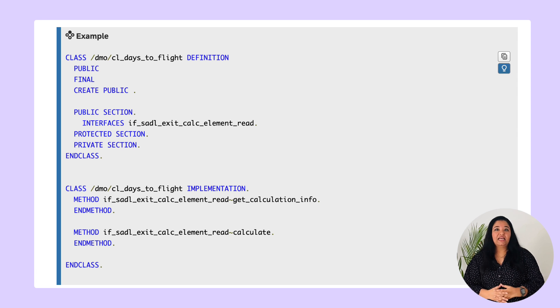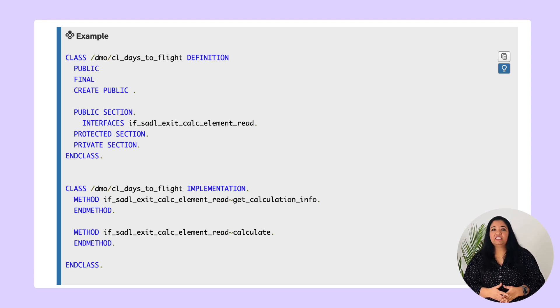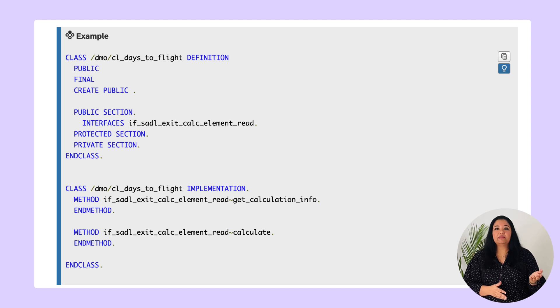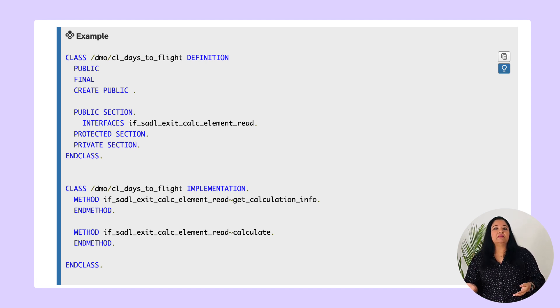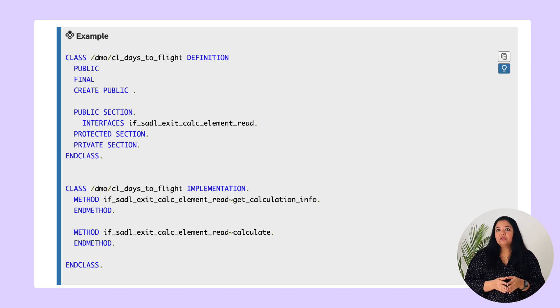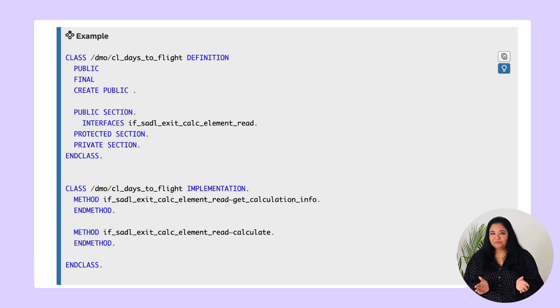Please note that the OData service metadata do not differentiate between regular CDS elements with database persistence and virtual elements which means the virtual element appears in an application UI similar to any other element.